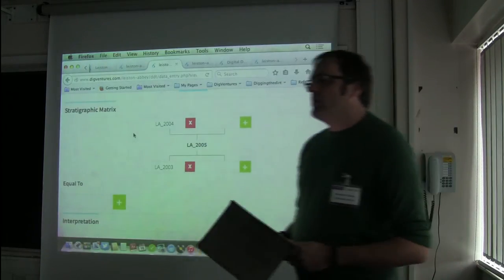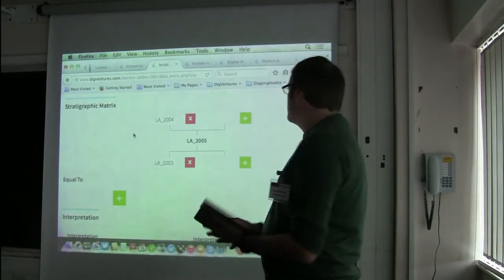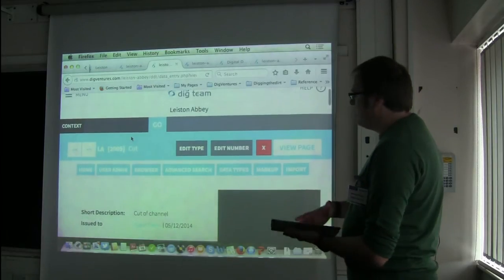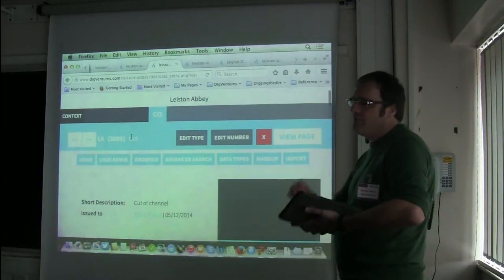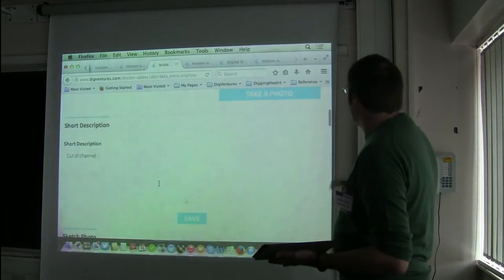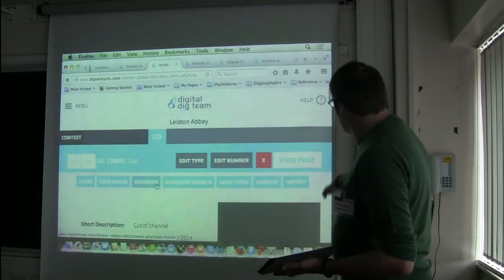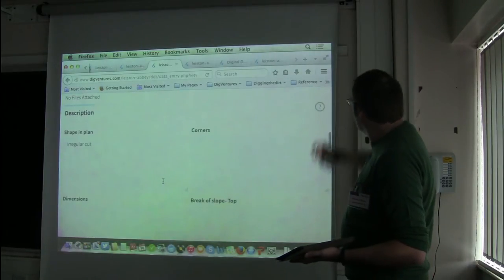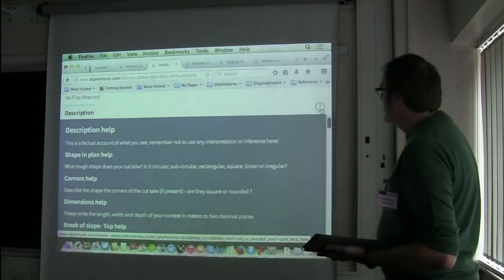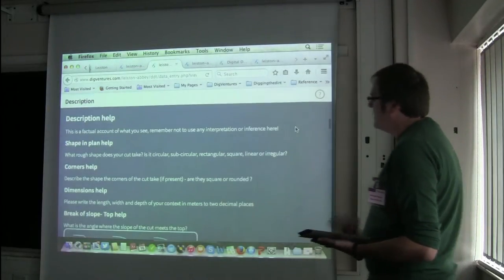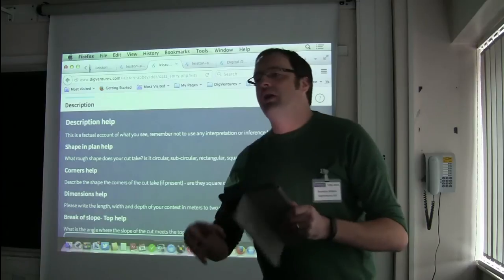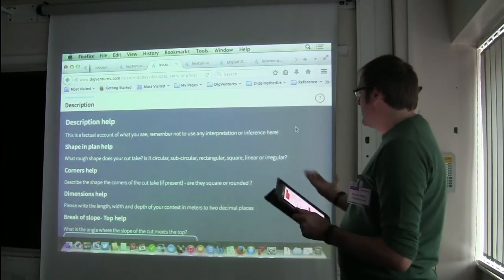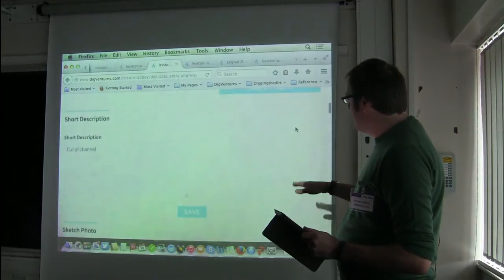It certainly means we can add so much more information back into the record. And as you can see, it's very similar to every single context sheet you've ever seen, based on the traditional MOLA version. Not everyone we work with is a professional trained archaeologist, so we have a number of levels of help. We have contextual level help — that's help embedded in the record — and then top level help. The way to think about this is a MOLA manual hardwired into a digital context sheet.